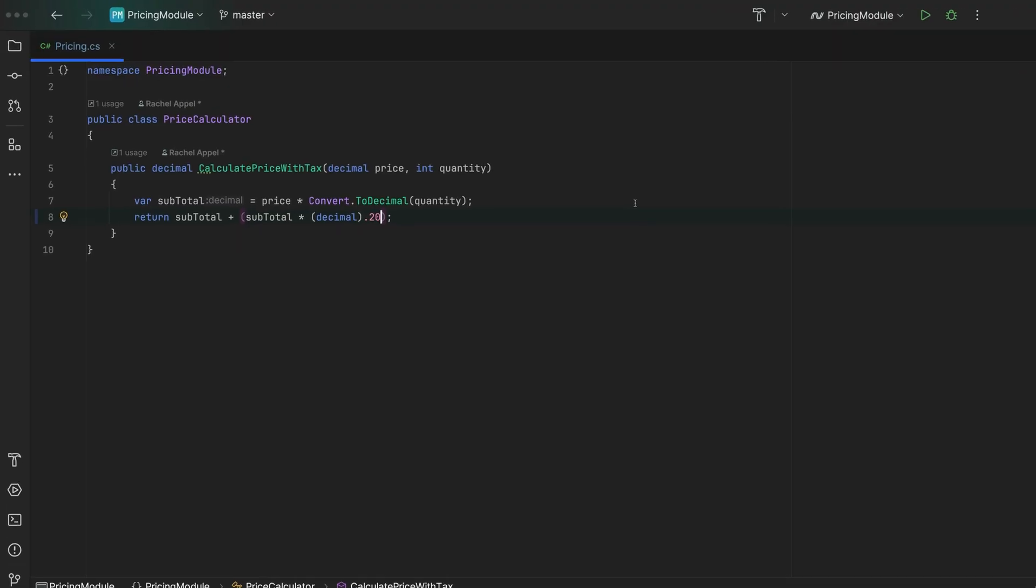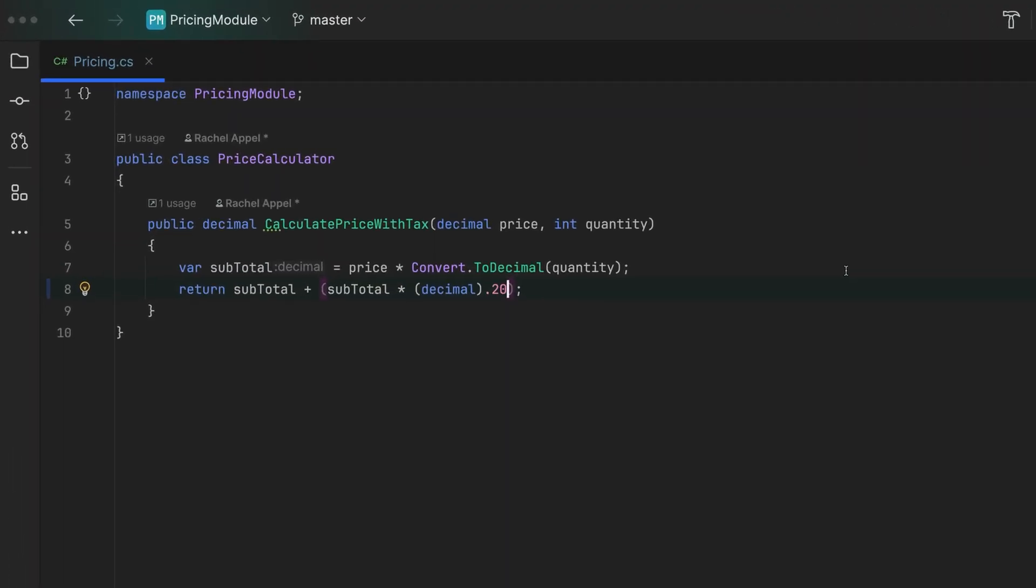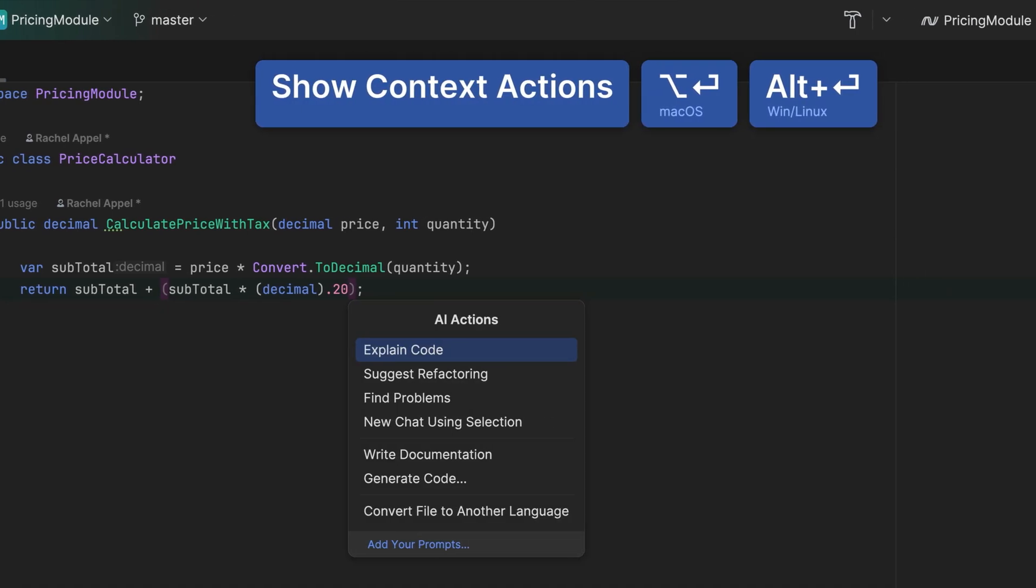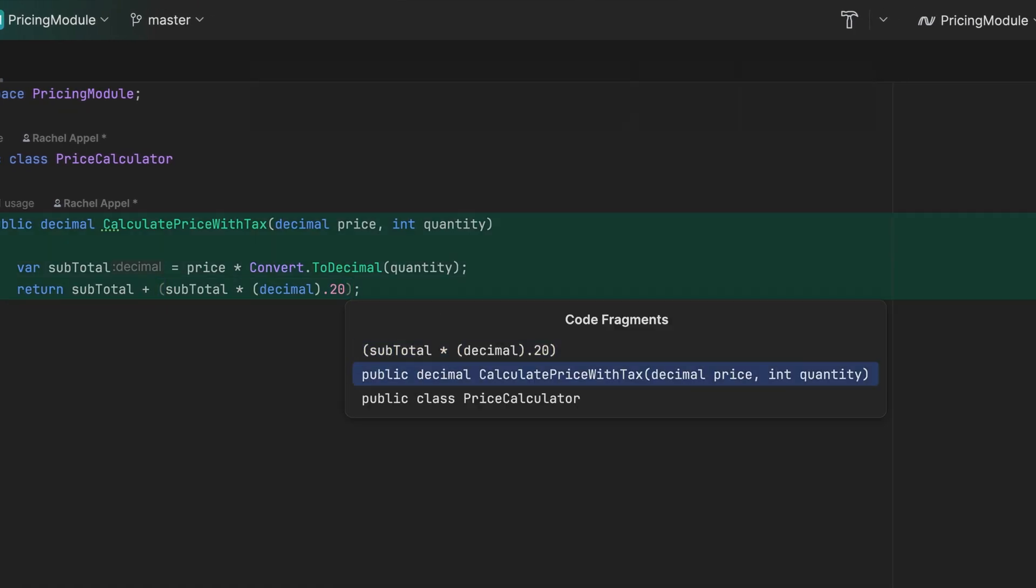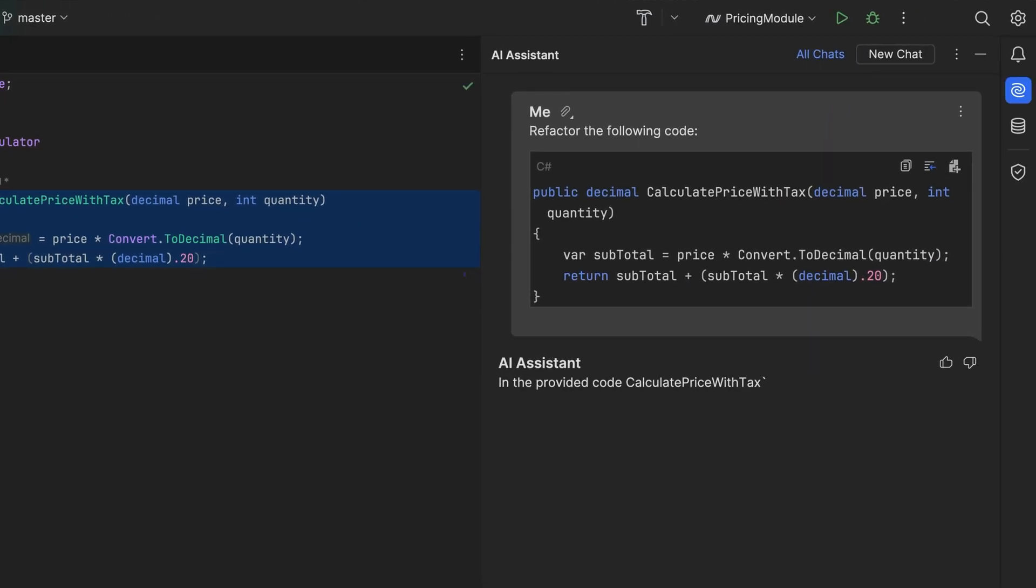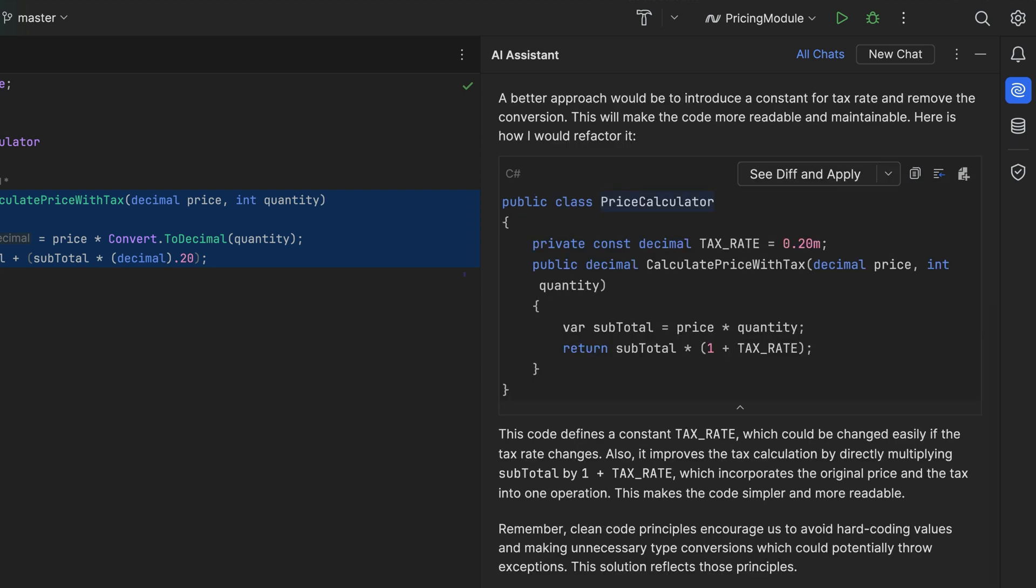And yes, works with any code, works with your code. Again, Alt and Enter or Option and Enter, select AI actions, suggest refactoring. If you like what you see, you can use the see diff and apply button, otherwise you can iterate on it.